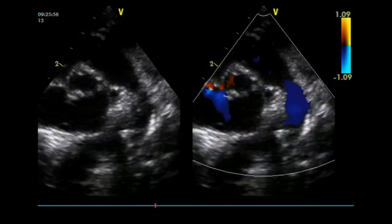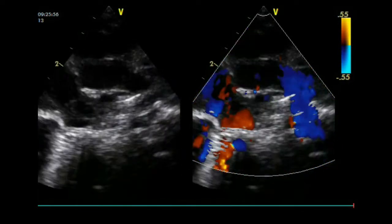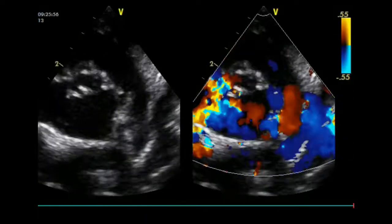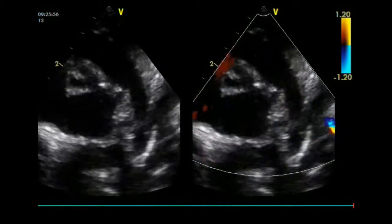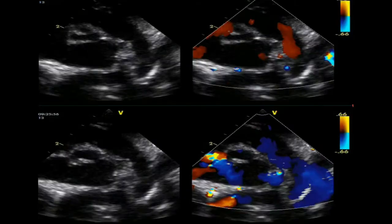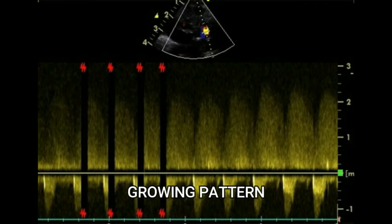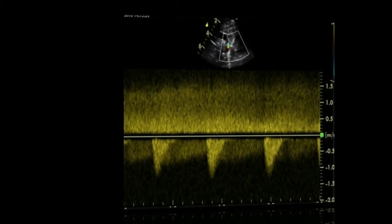When the pulmonary vascular resistance falls, the shunt will be bi-directional with a flow above the baseline during systole and below the baseline during diastole. Velocities are usually low and suggest equal pressure in the pulmonary artery and the descending aorta. Color Doppler shows alternating red and blue. Once the pulmonary pressure drops further, the shunt will be left-to-right and increases in velocity on power Doppler.